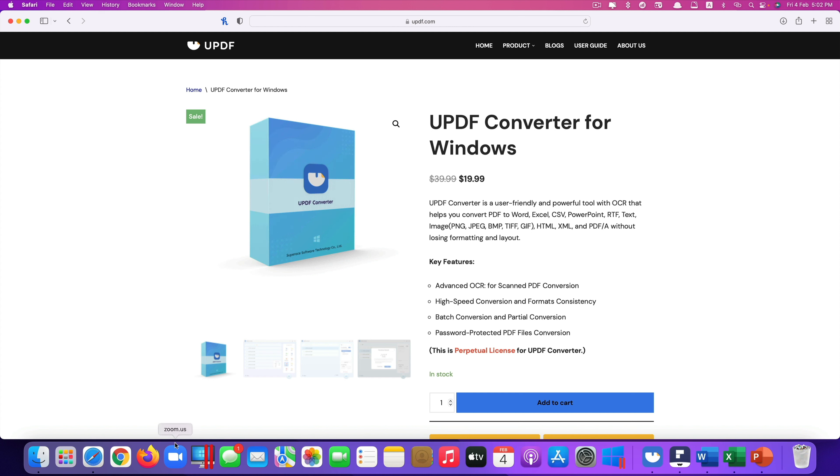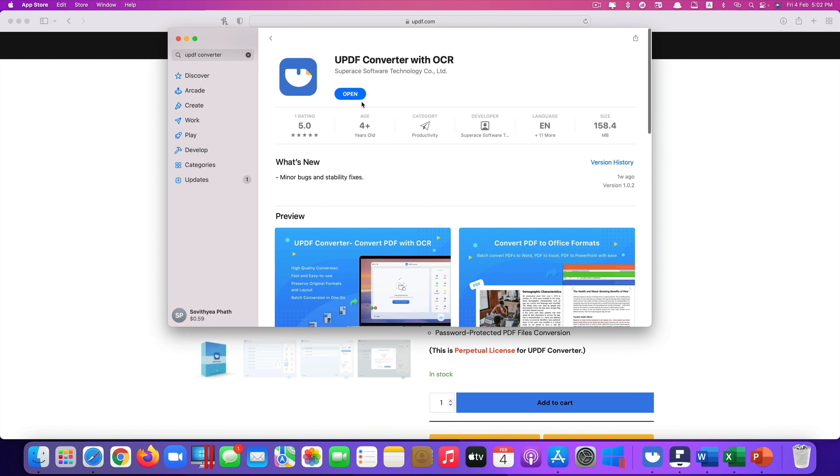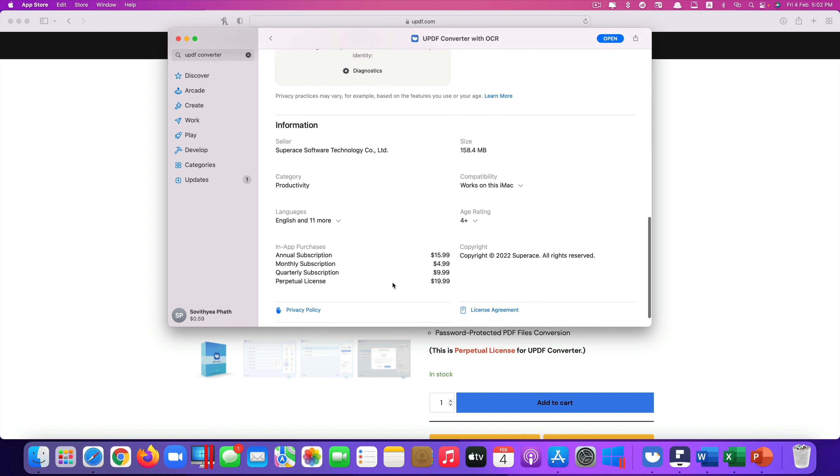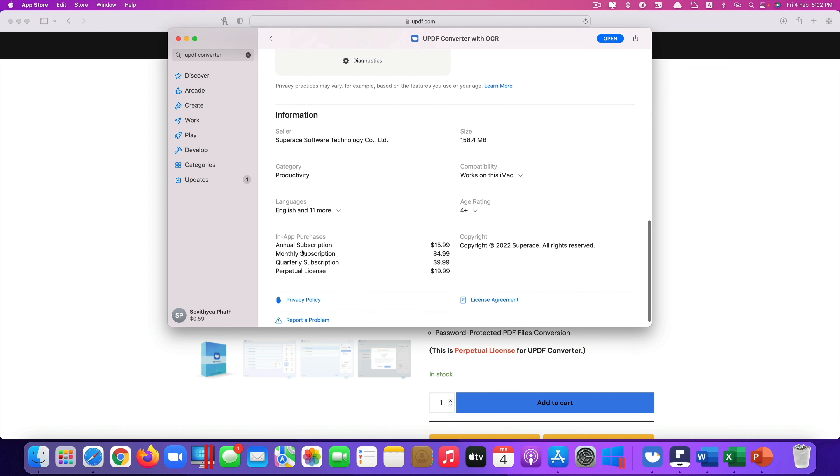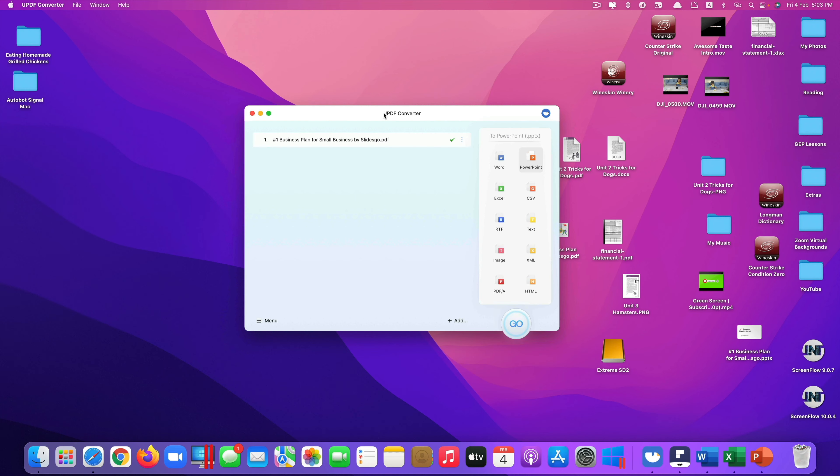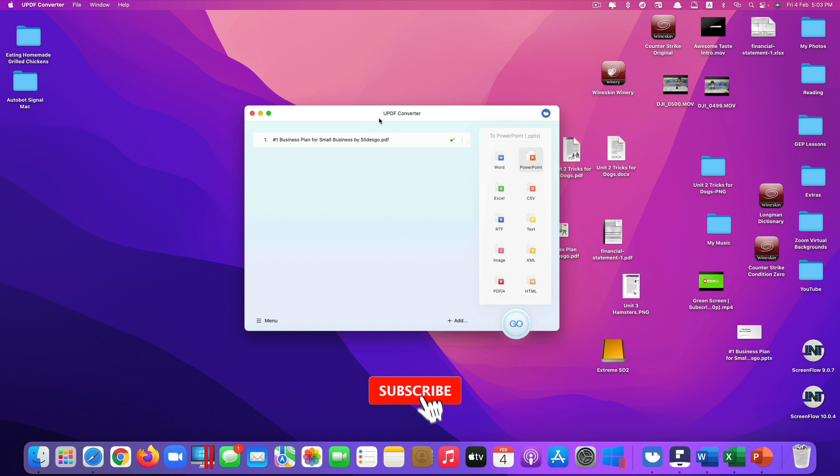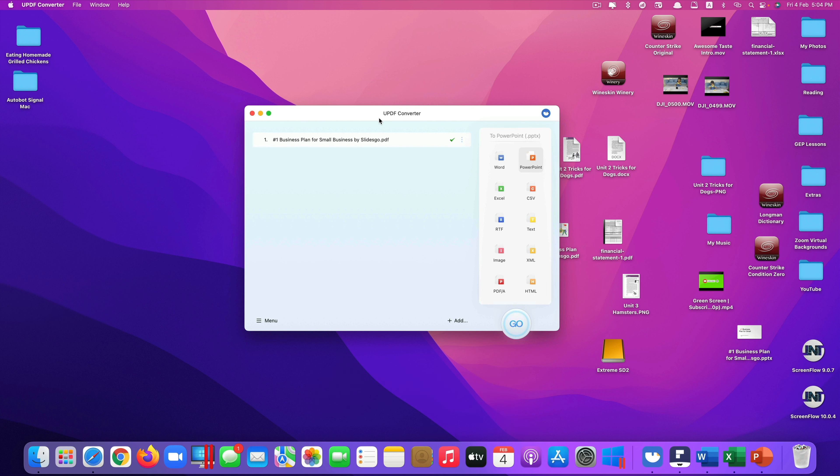For Mac computer the link also is in the description. It will redirect you to the App Store and it will show you UPDF converter with OCR. You can do the annual subscription or monthly subscription, but I will recommend you to buy the perpetual license or the permanent license. It only costs $19.99, better than buying the annual subscription here. Okay, that's it guys. This is UPDF converter tool, one of the best professional PDF converters for your Mac and Windows computer. Thank you so much for watching. If you like the video please give us a thumbs up, comment down below and subscribe for more useful videos in the future. Have a great day guys. See you in the next video.